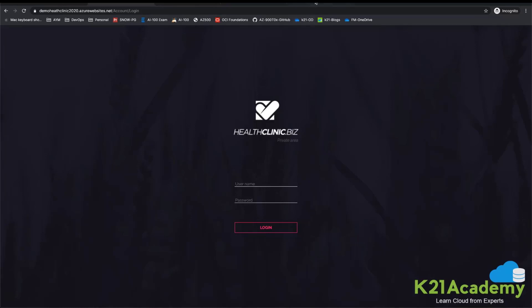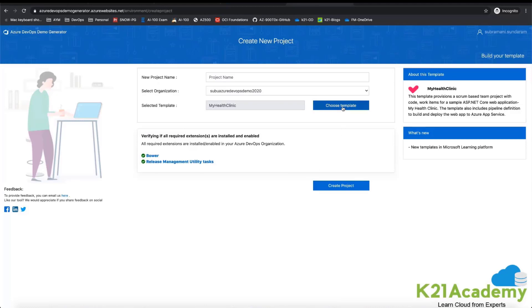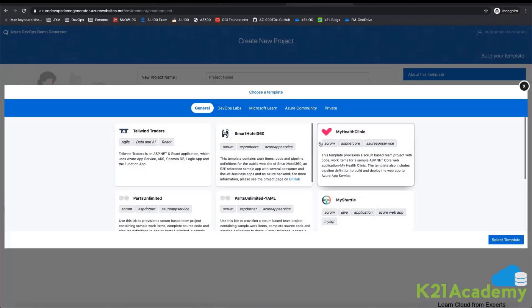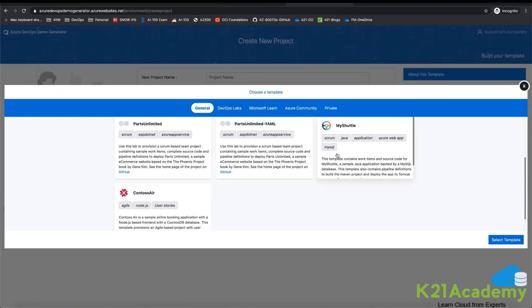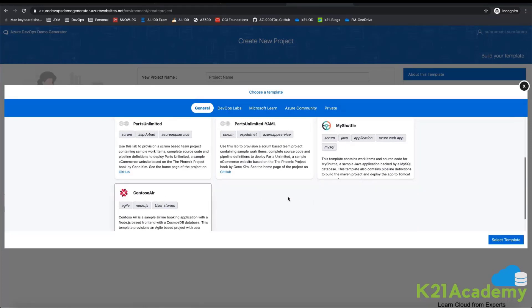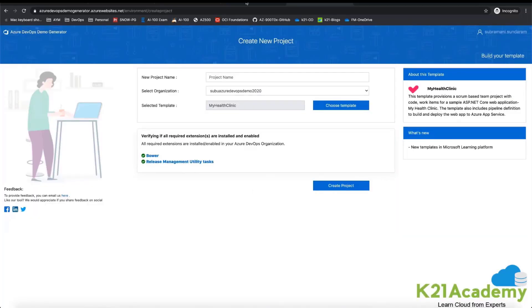Similarly, you can go to the Azure DevOps Generator and choose from all the available templates — there is a hotel booking website, a trading website, a shuttling website, and an air booking website. Everything can be tried by importing it into Azure DevOps and then creating a proper service connection — it will work as easily as possible. Just try these things and let us know if you face any issues.